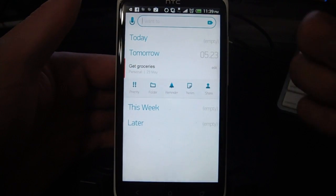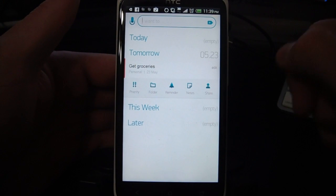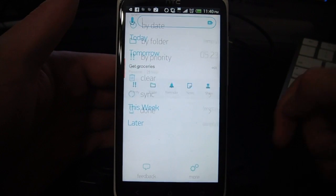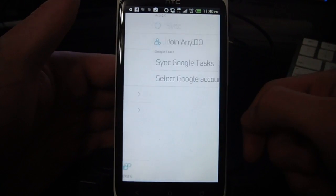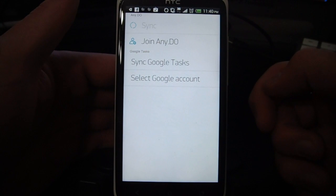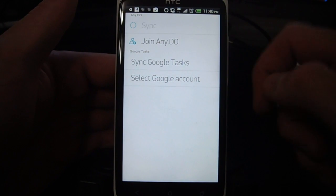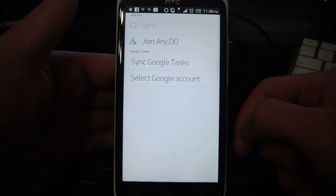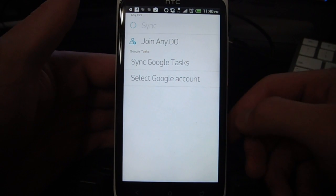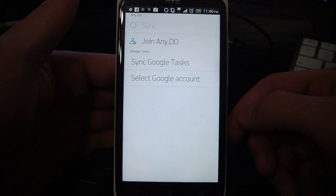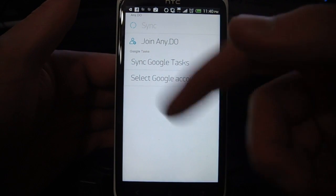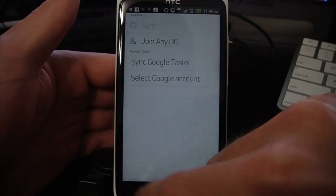Those are a bunch of folders I have set up through Google Tasks, which it can sync through. So if you just click the menu button and click sync, then we can sync it with our Google account, which is pretty cool since I use Google Tasks. You can also just do an AnyDo account and sync with that. They do have an iPhone app and a Chrome app for AnyDo, so you can sync between those and use it cross-platform.